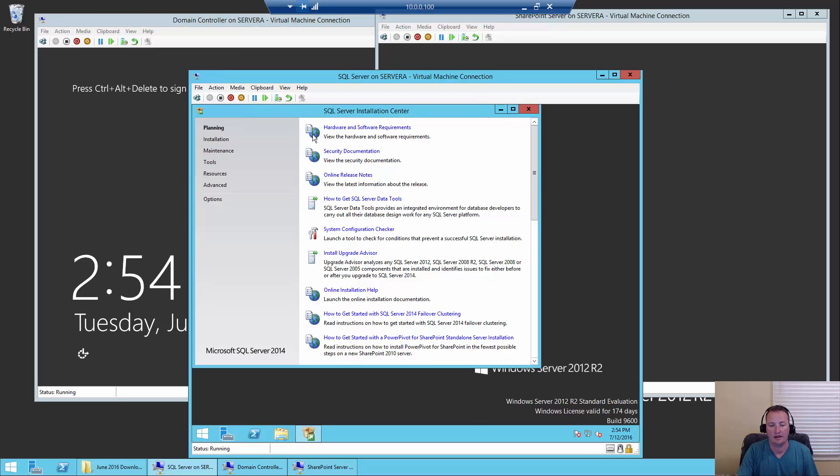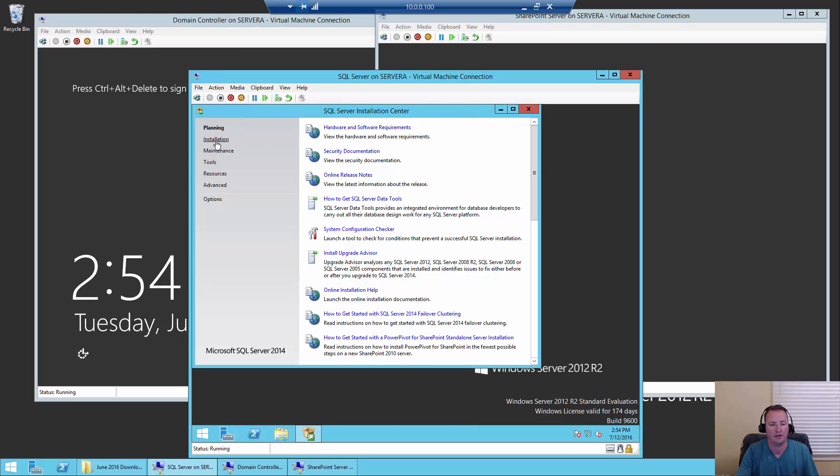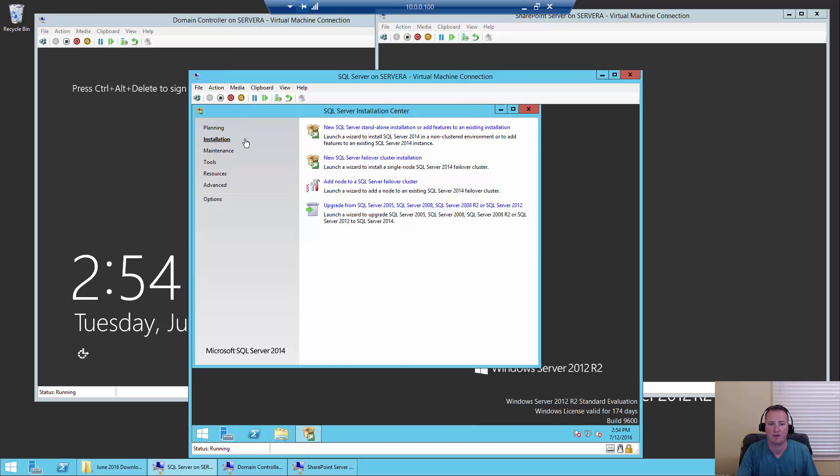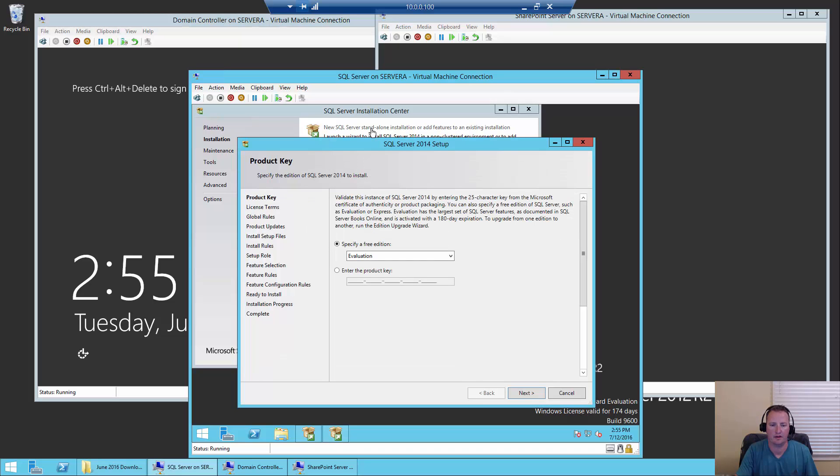So there it goes, SQL Server 2014. Then it's going to bring us up to the guide. Lots of good reading here if you're into learning more about SQL Server, but I'm not here to teach you the ins and outs of SQL Server. We just want to get enough for SQL Server to be successful for SharePoint. So we're going to click on installation over here on the left, and then we're going to say we want to do a new SQL Server standalone installation.